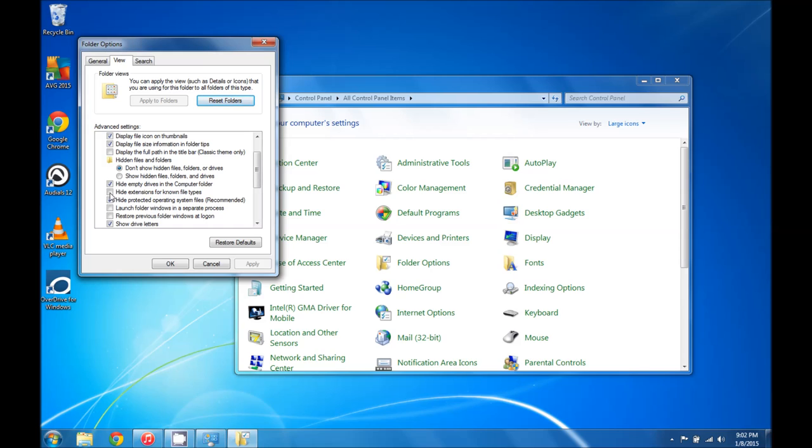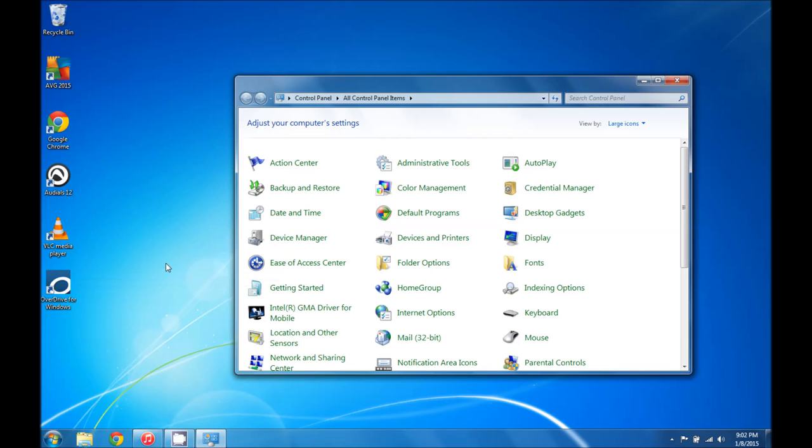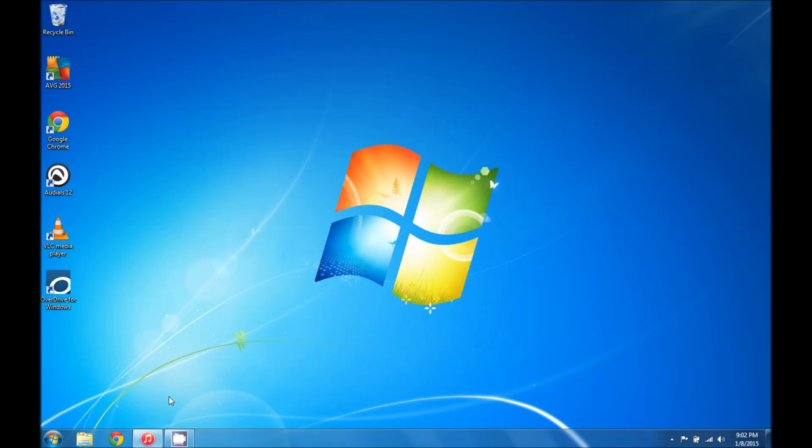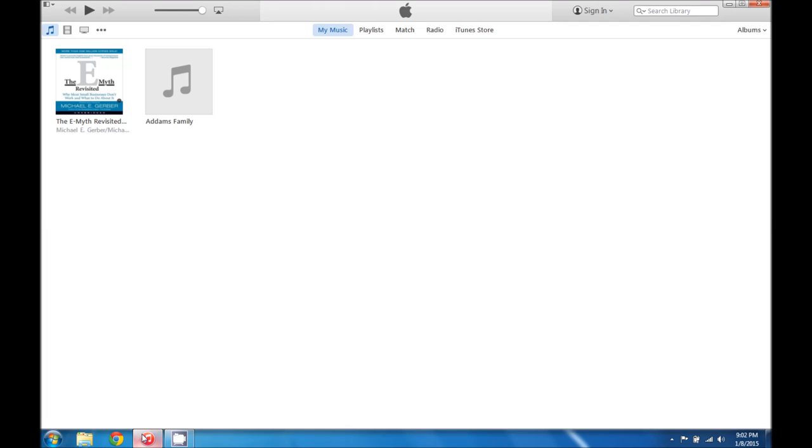Once we make sure that we've taken the check mark out, we're going to go ahead and click OK. Then we can close the control panel and we're going to open iTunes. This is the only software that we're going to need to make our custom ringtones happen, so it's really kind of easy.